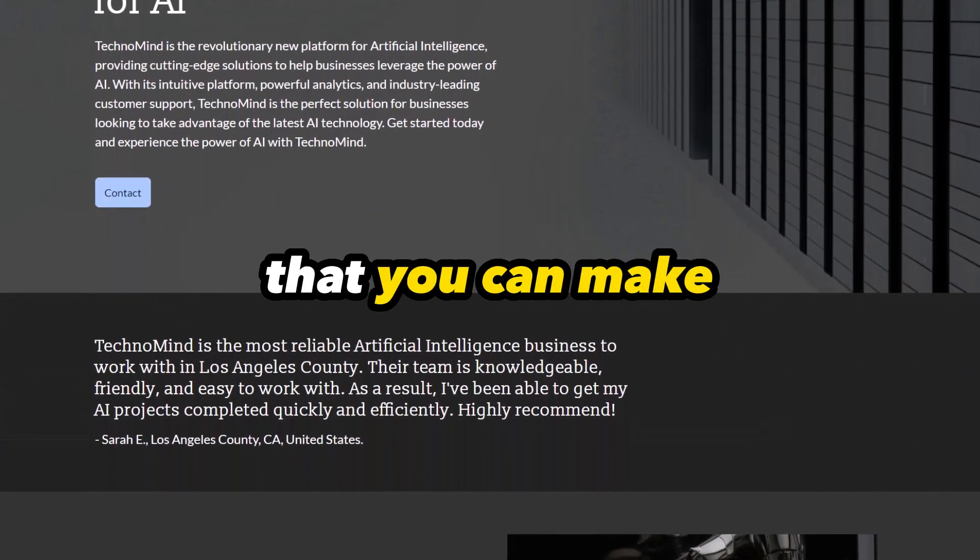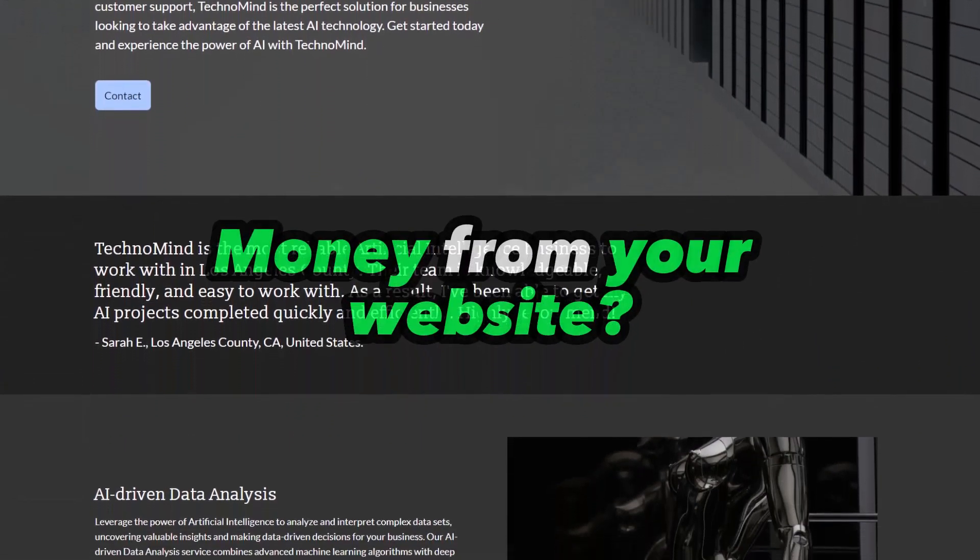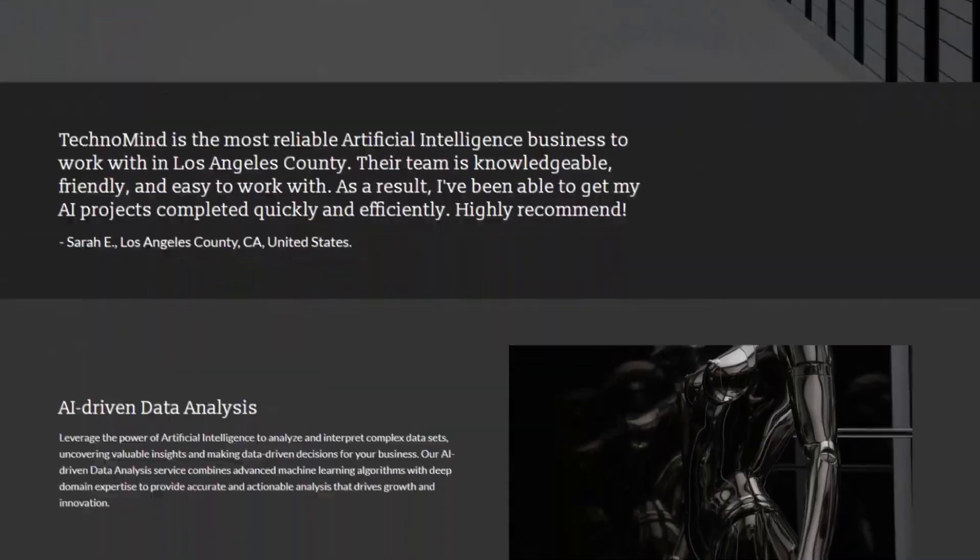But wait — what if I told you that you could make money from your website? If that's something you're interested in, I recommend you watch our latest video, 30 Genius Strategies to Make Money Using AI on ChatGPT. It's the perfect video to partner this one, so make sure to check it out.